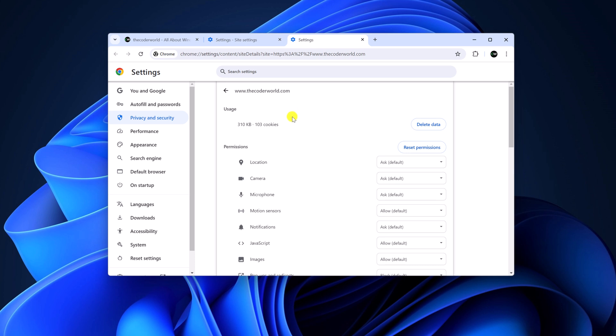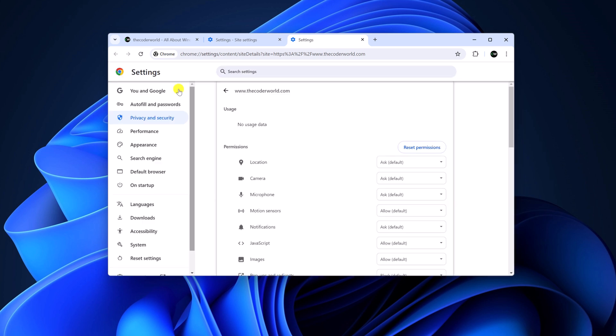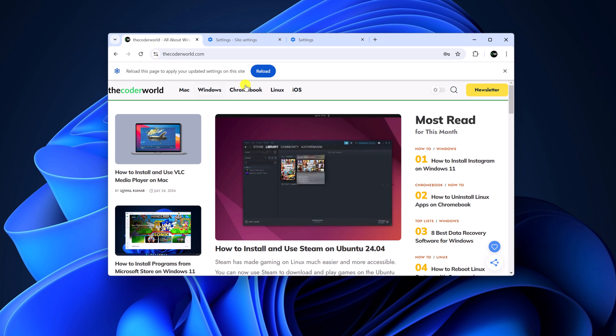Also, if you want to delete any site information, then you can simply click on Delete Data and click on Delete. After that, when you visit that website, you have to reload the website.